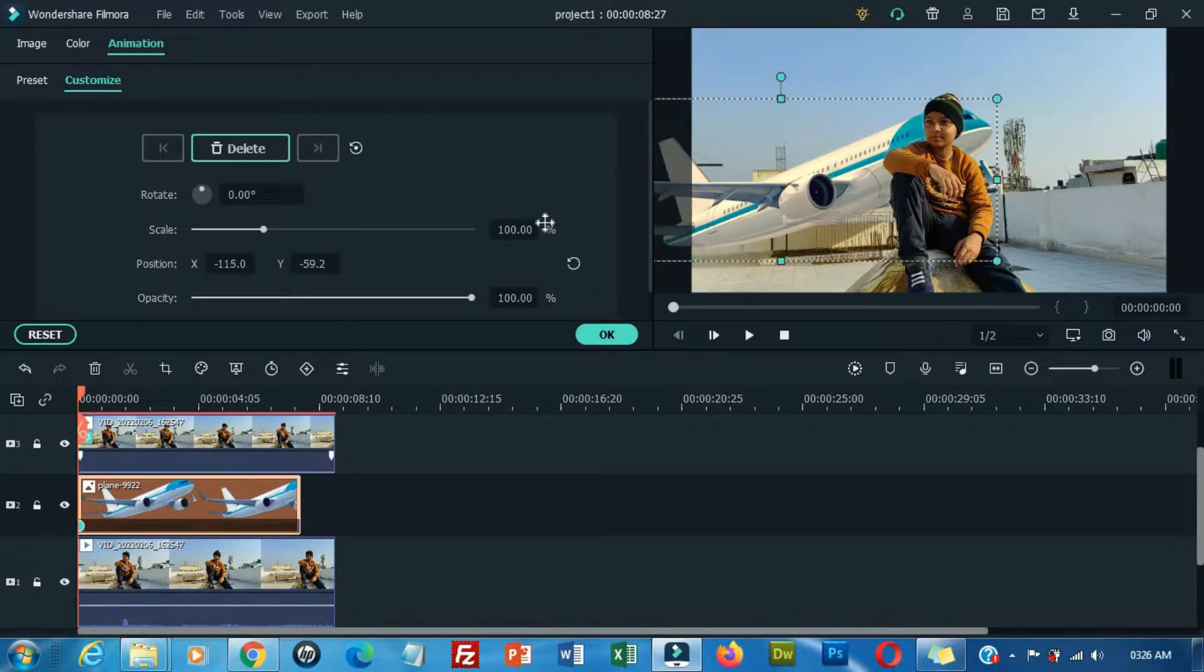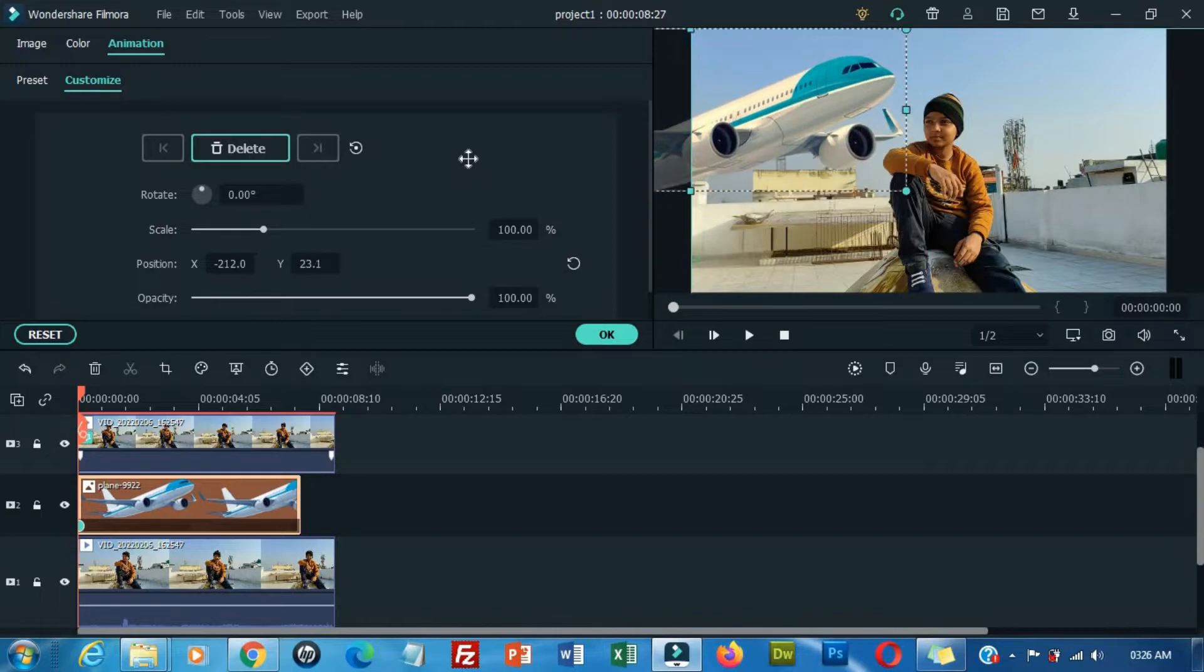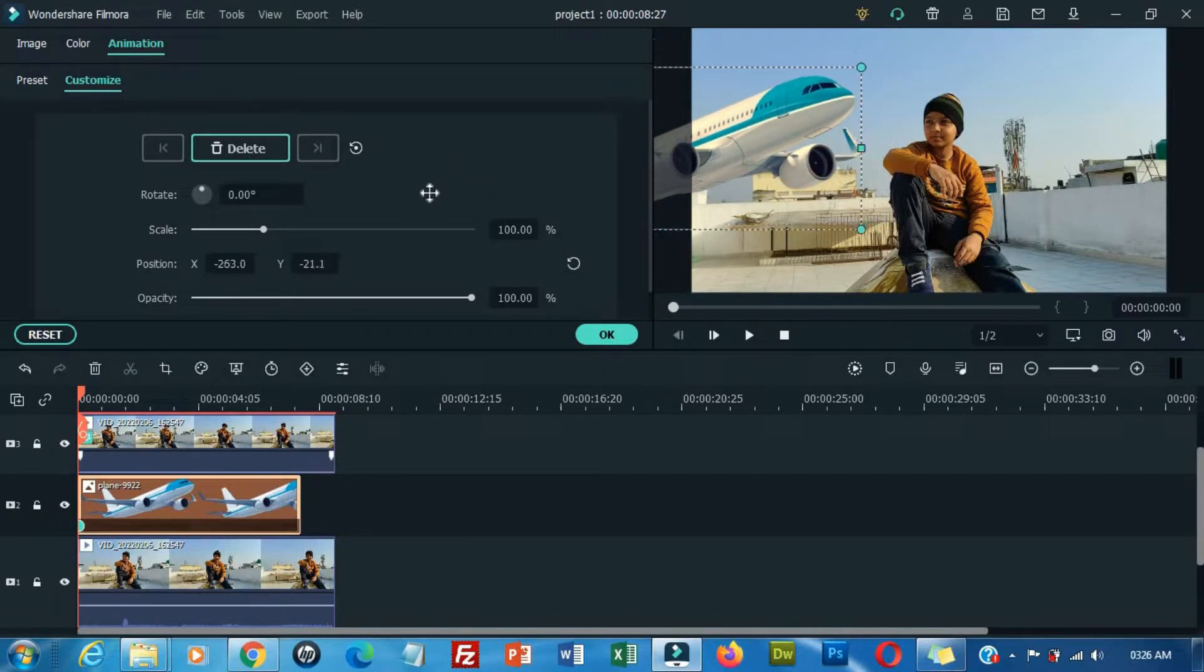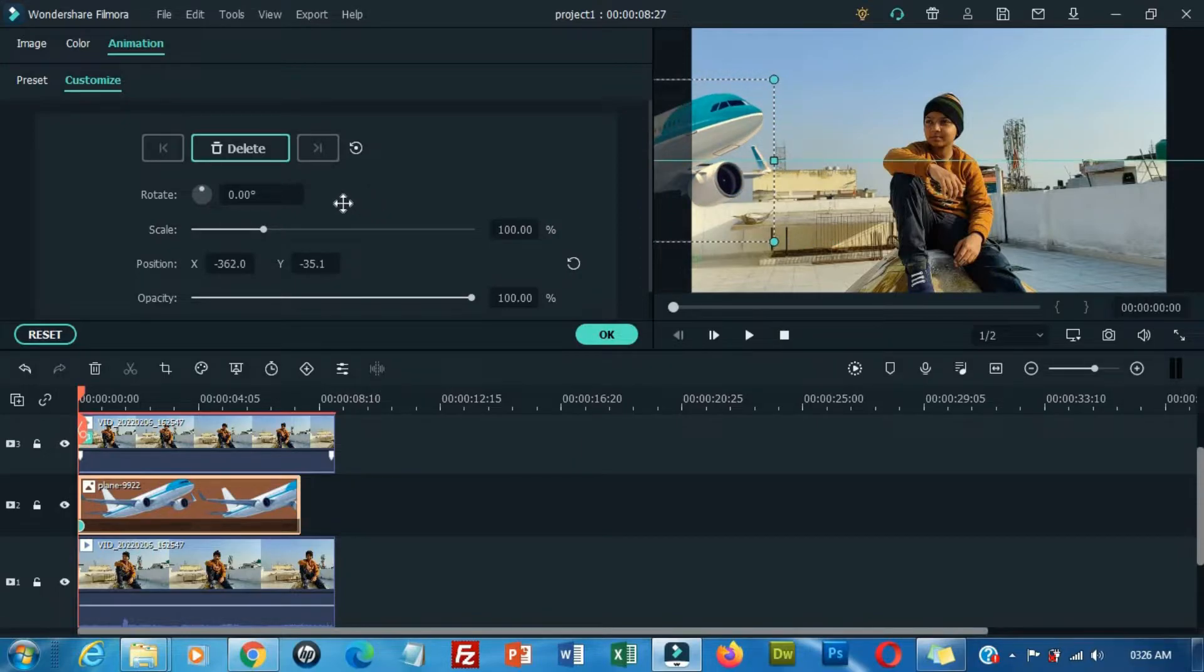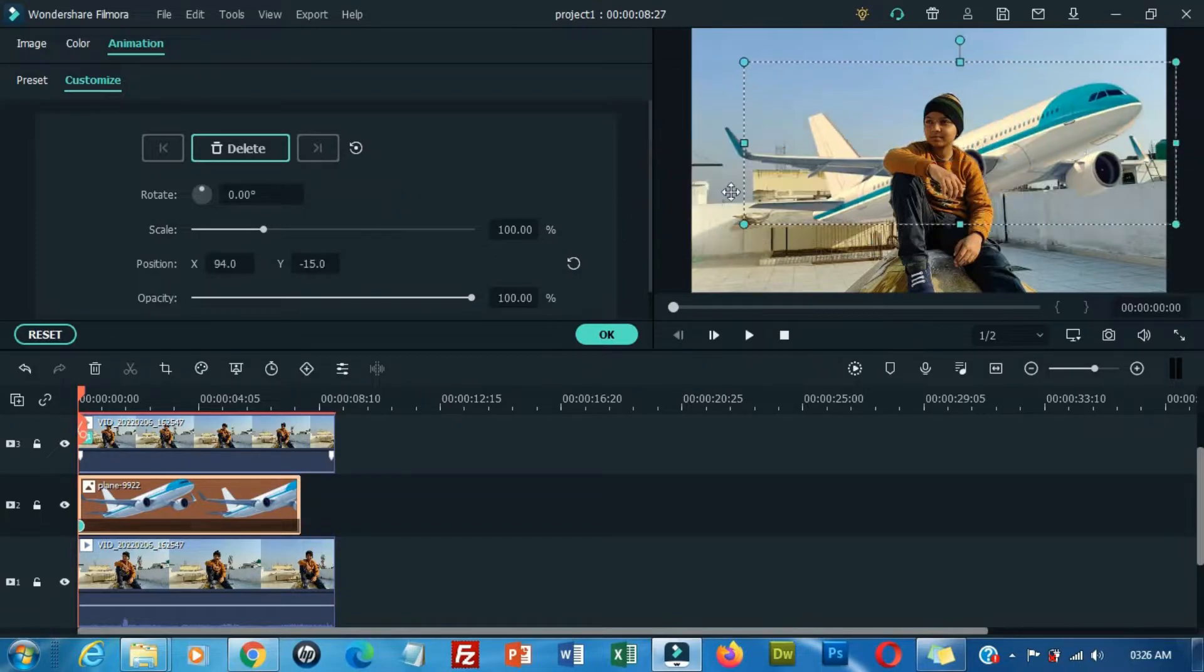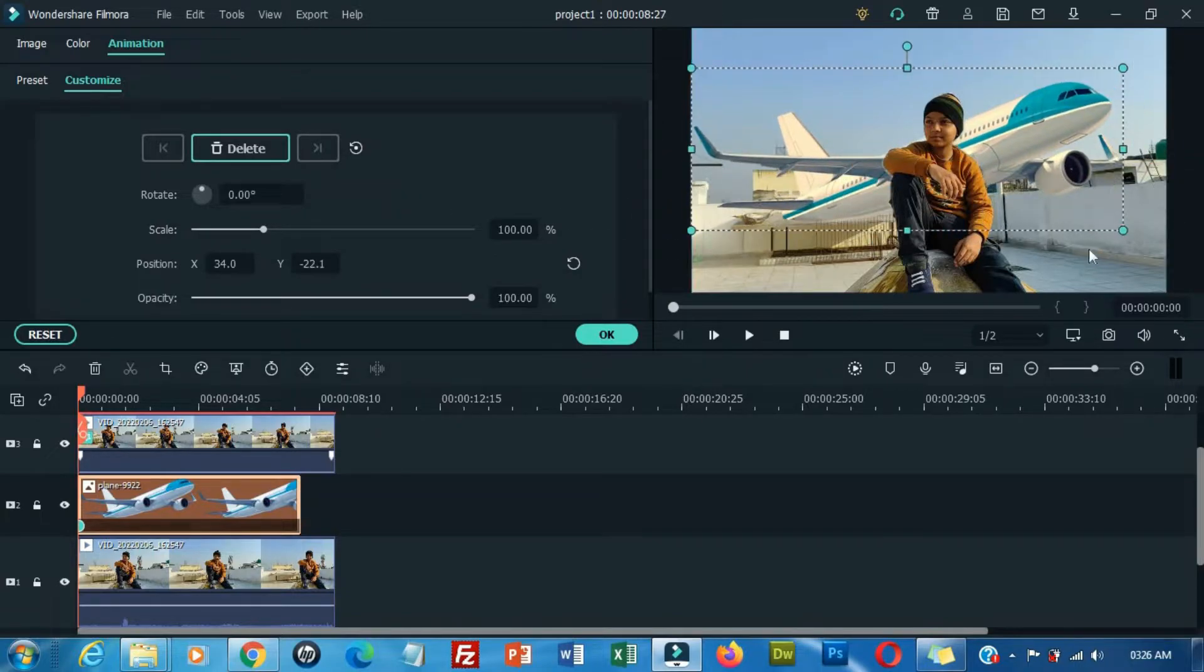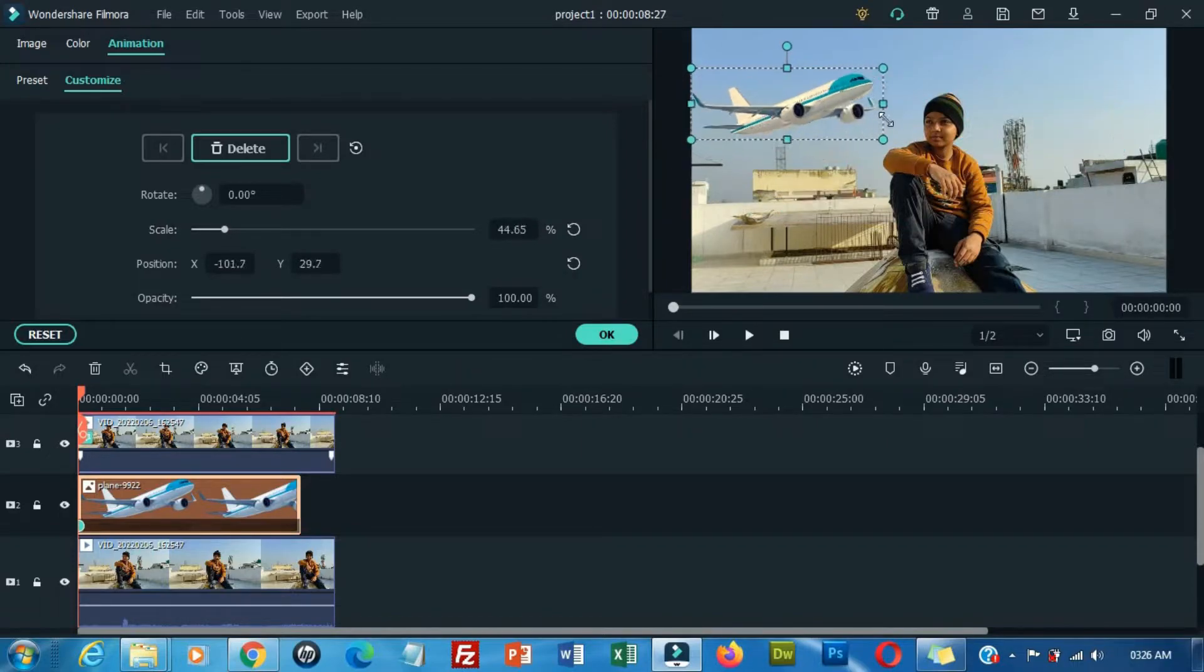Now drag your aeroplane to the starting point from where it is going to appear in the video. Now adjust the size of your aeroplane.